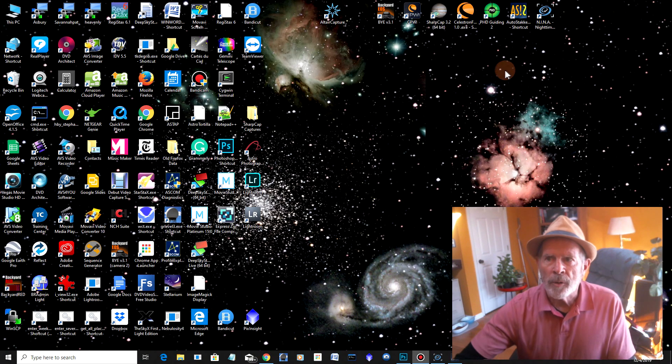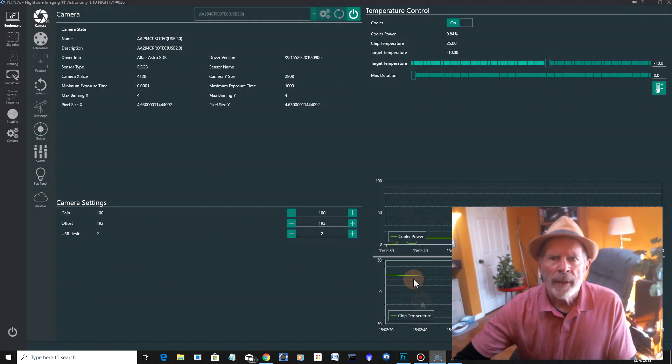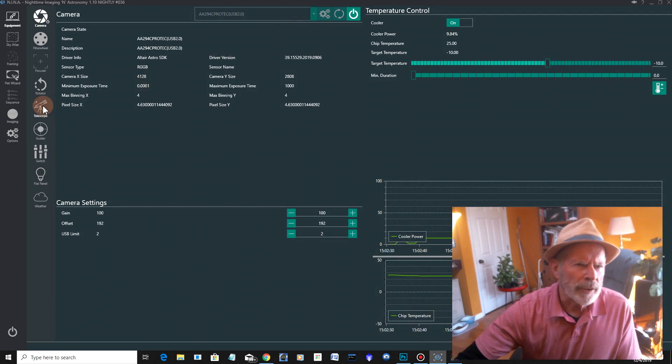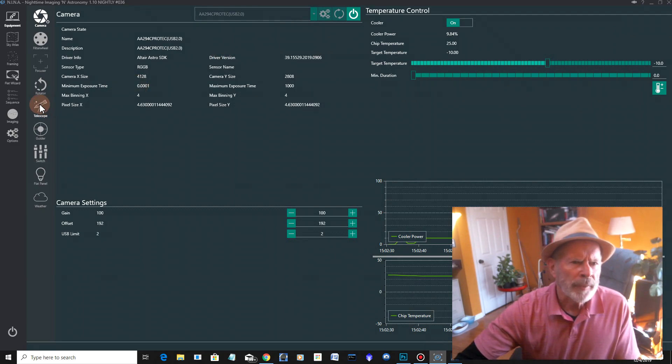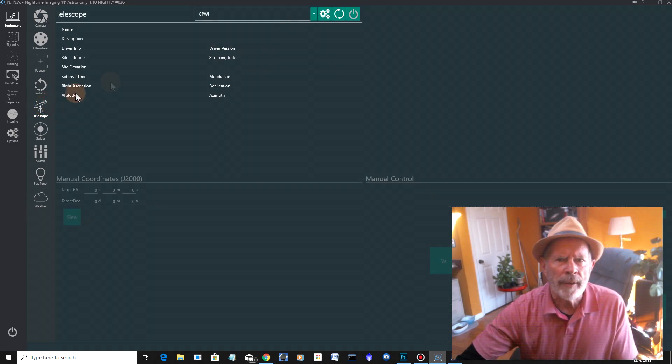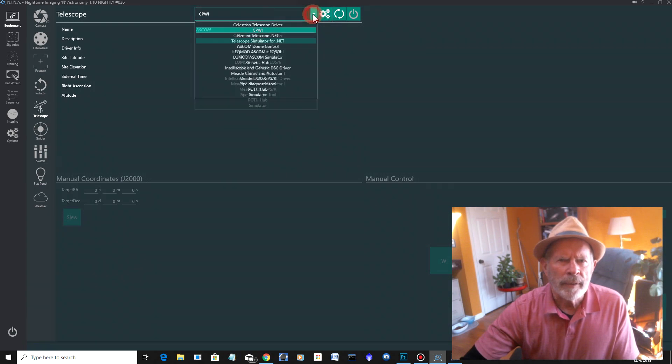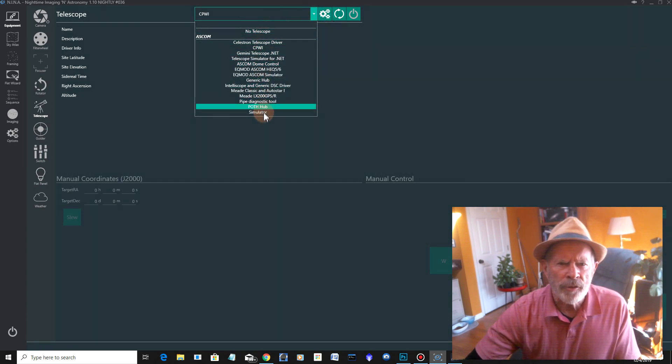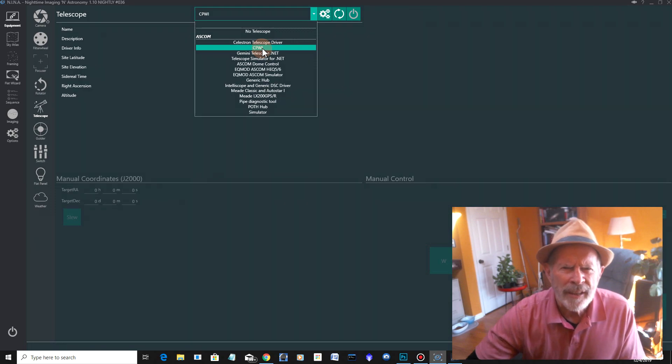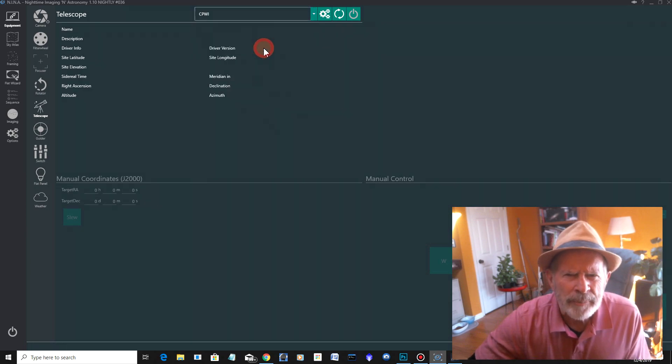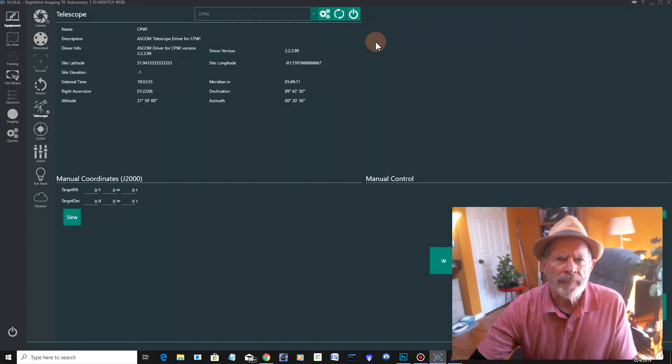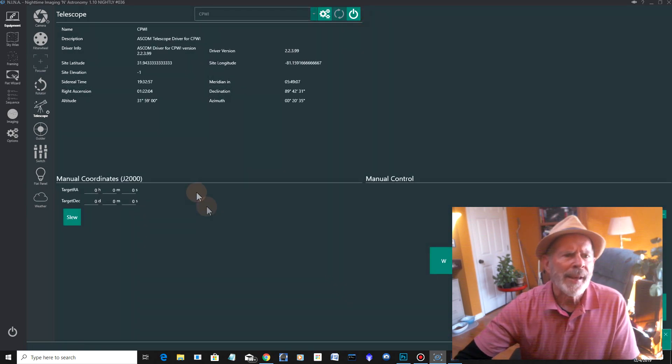So go back to NINA, and go to the telescope, and there, connect to that. It says my different options right here, and there's the CPWI. I'm going to connect to that, and connect. And there it says, mount is connected right over me there.